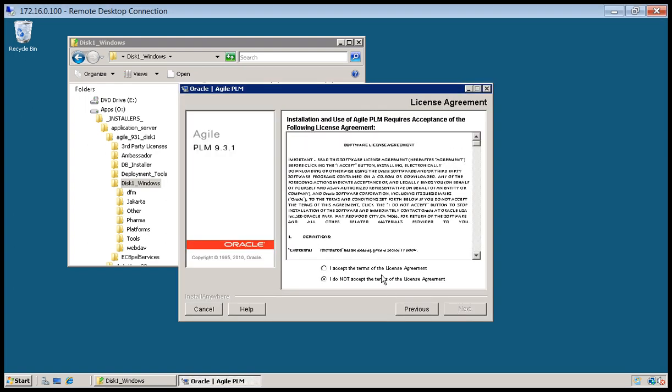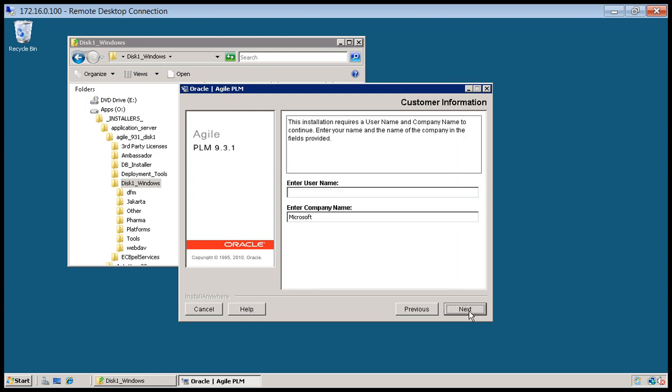We'll go ahead and accept the terms. We'll go ahead and enter in a user name and company. Click next.